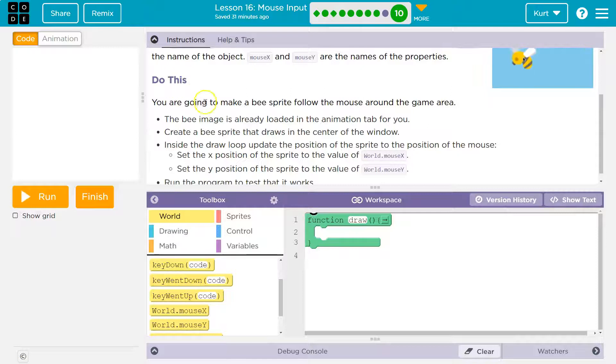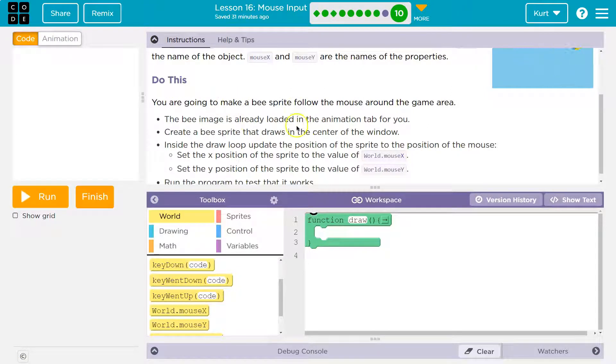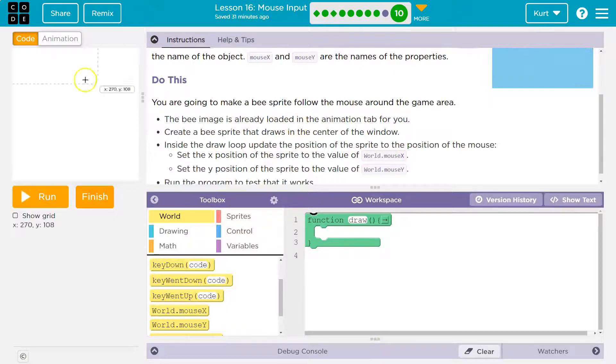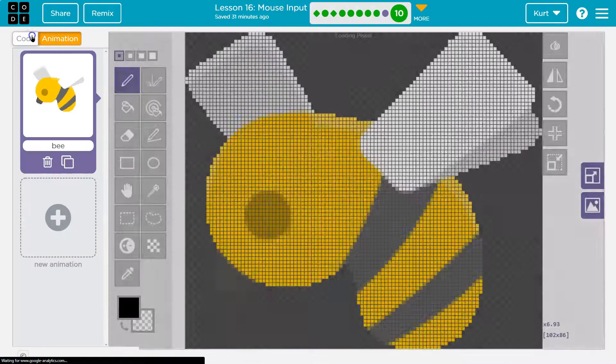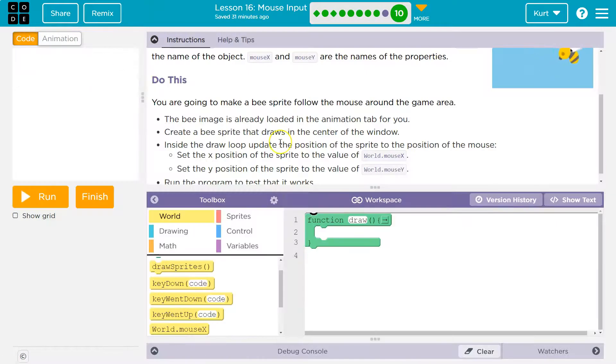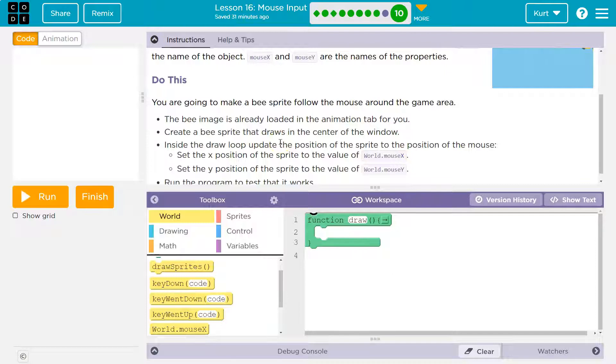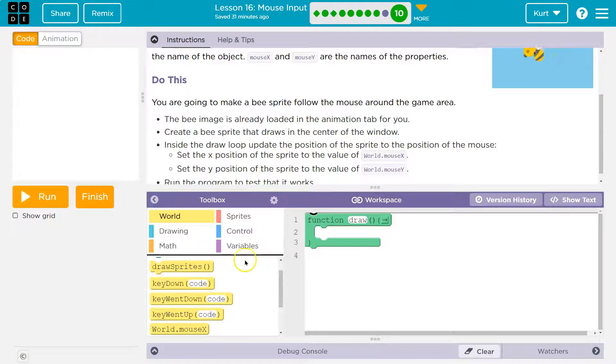Do this. You're going to make a bee sprite following the mouse around the game area. The bee image is already loaded in the animation tab, so it is. Create a bee sprite that draws in the center of the window. All right, let's start there.